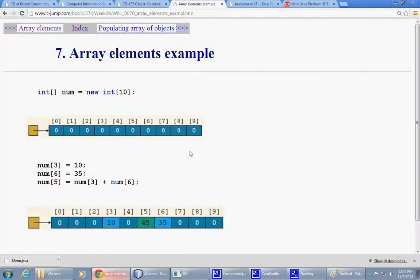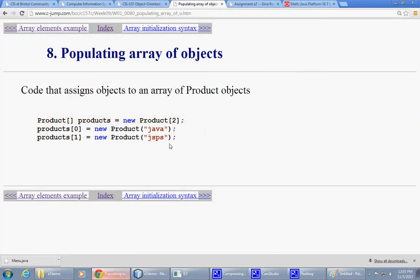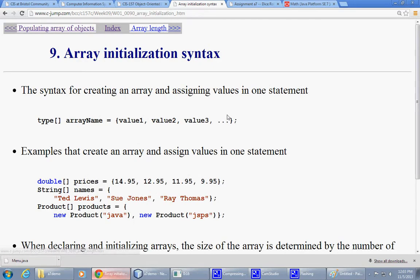Okay, what else on our plate here? Populating array of objects, we will probably go over this one more time on Thursday. Array initialization syntax.